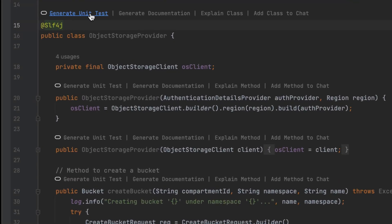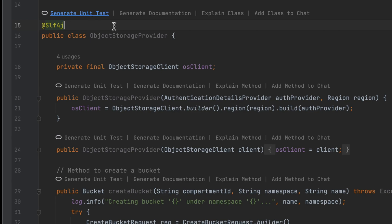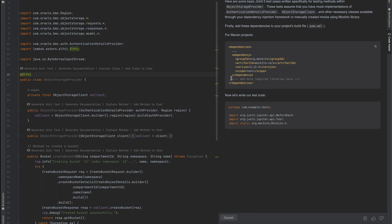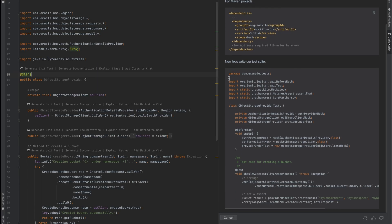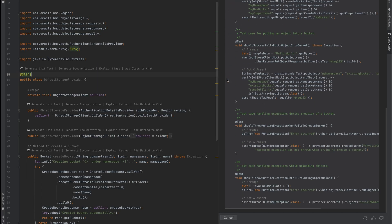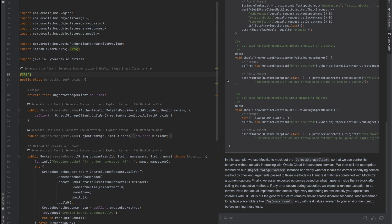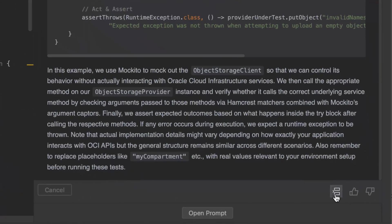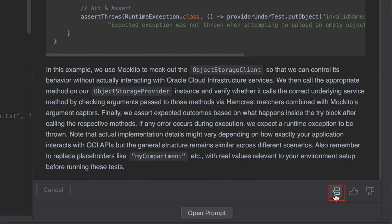Oracle CodeAssist is also capable of generating unit tests from your methods. Choose Generate Unit Test. Oracle CodeAssist will generate the code for me, and by accepting this solution, a new file will be created in my test directory.